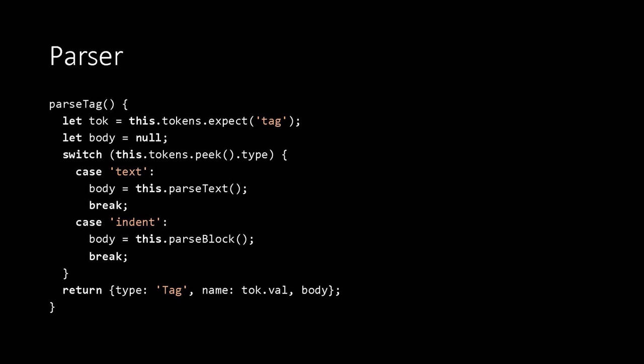So parse tag that it calls into starts by expecting a tag token, because we're only going to call into this function when the next token is a type tag. It then looks to see what the body is. So this is going to parse the file recursively. So it's the tag's responsibility to parse its body. And it does that by peeking at the next token. And if it's text, it'll call into a parseText method. And if it's a block, it'll call into a parseBlock method. Finally, returning the tag with the appropriate name and body.